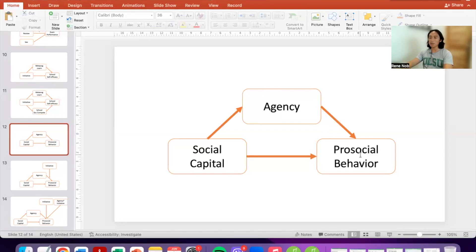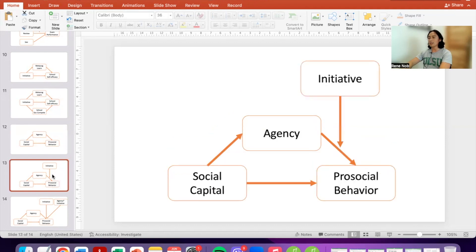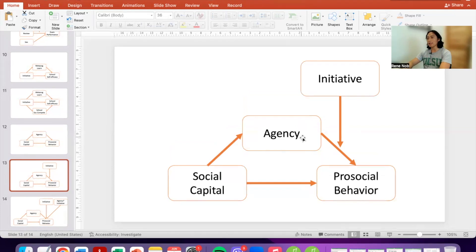However, since we are talking about a moderated mediation model, that means the mediation might not always be true — it can be contingent on a particular variable. In this case, the suggested moderator is initiative. Specifically, the moderating effect of initiative is between the influence of agency on pro-social behavior. So people who have higher social capital would have a higher sense of agency, which leads to higher pro-social behavior, but only if there is also high initiative.